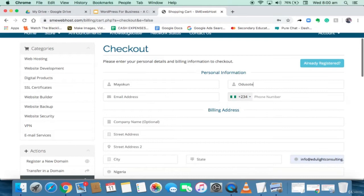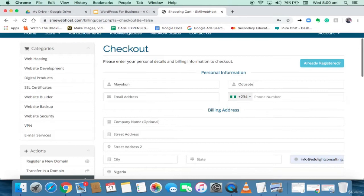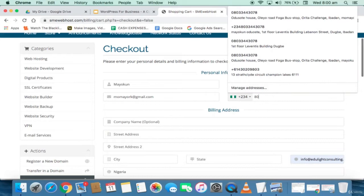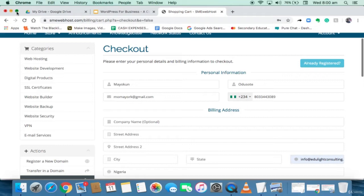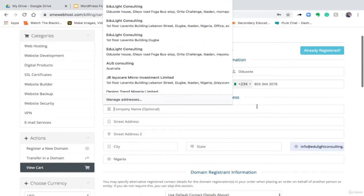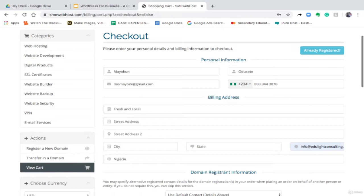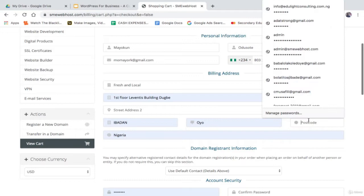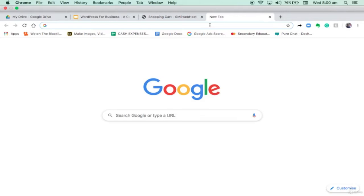Let me use one of my emails. I put in my email, my phone number. The company name is Fresh and Local. I put in my street address. For your zip code, if you don't know the zip code of your location you can just Google it. Let's assume I live in Lagos, Nigeria — I search for the postcode. Wherever your location is, whether in Cape Town, South Africa, you can get your postcode. Then I need to create my account password because your hosting service gives you an account.